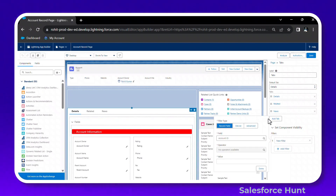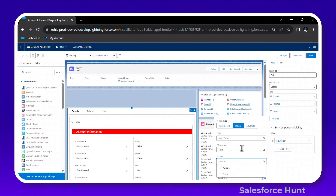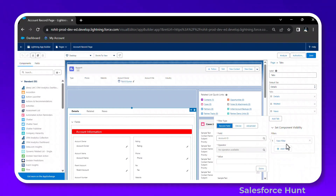Click Add Filter under Set Component Visibility. You can hide or show components based on your needs — for example, by form factor: desktop, phone, or mobile. You can also add field-based filters based on your requirements. This is the feature to hide and show tabs in Summer 24.